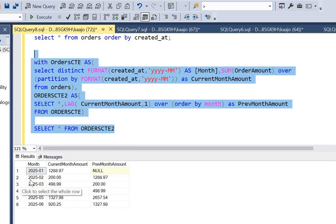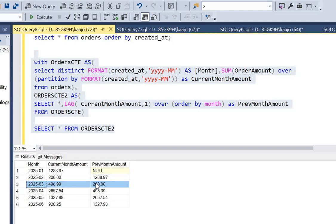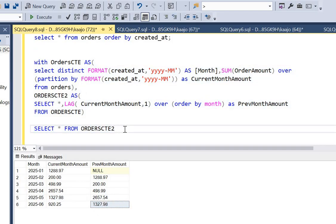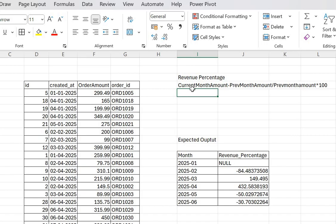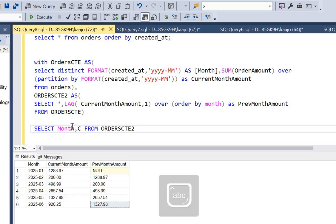We've got the result as expected: for the first month (January) the previous_month_amount is NULL since there's no prior record. For February we get the January value, for March we get the February value, and so on. Now let me go back to the Excel sheet and check the formula to calculate the monthly revenue percentage: current_month_amount minus previous_month_amount, divided by previous_month_amount.